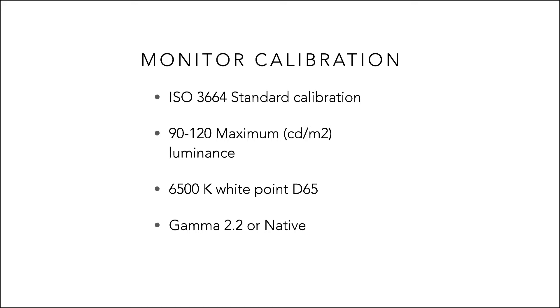ISO 3664 also stipulates the white point that we need to set our monitor to, and that is D65 or 6500 Kelvin. The gamma we leave at 2.2 or native.